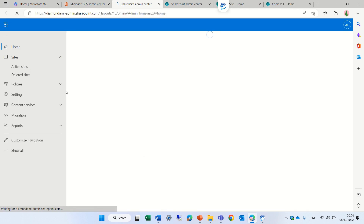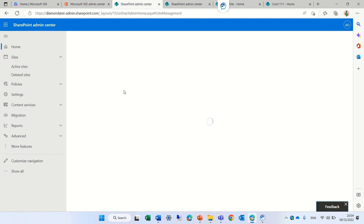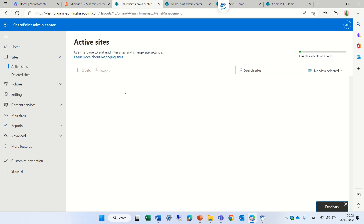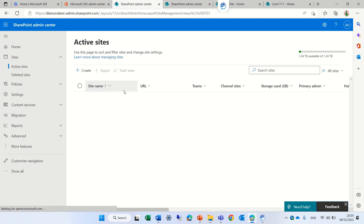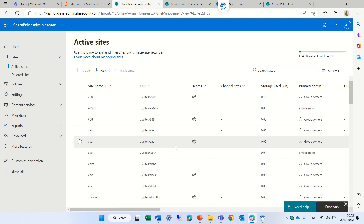We will go to Active Sites. Under Sites, we have Active Sites. Now, we have different types of sites. The main ones are Team Sites, which are connected to 365 groups, and Communication Sites or Classic Sites, which are not.